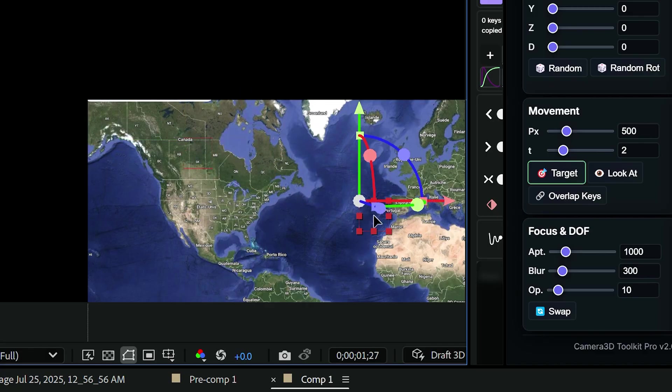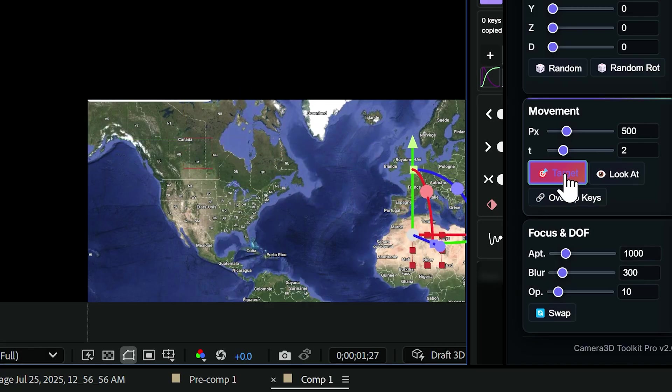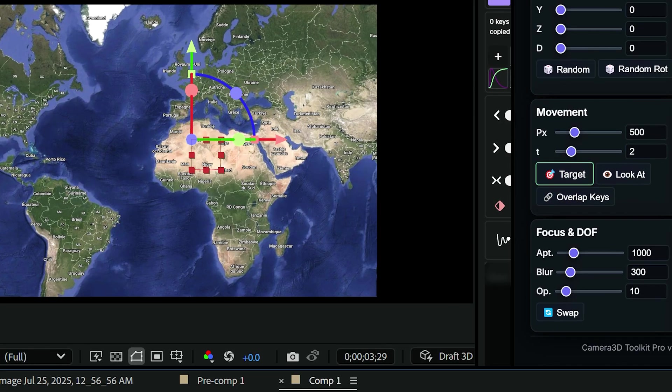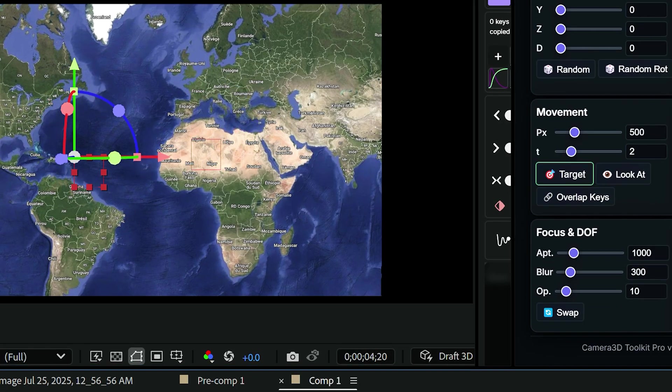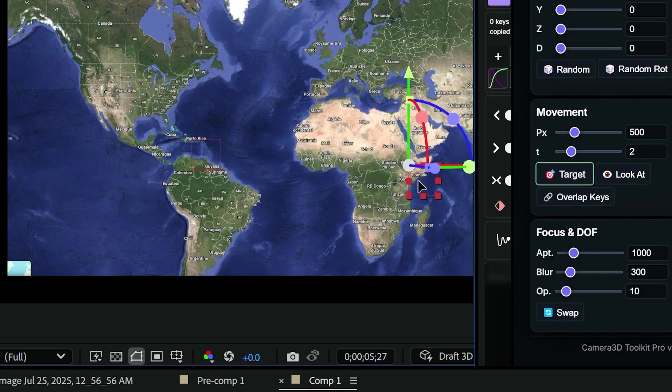Let's do a few more. I move the null to Africa. Click Target. Then to Puerto Rico. Click Target. Now to Ethiopia. Again, Target.